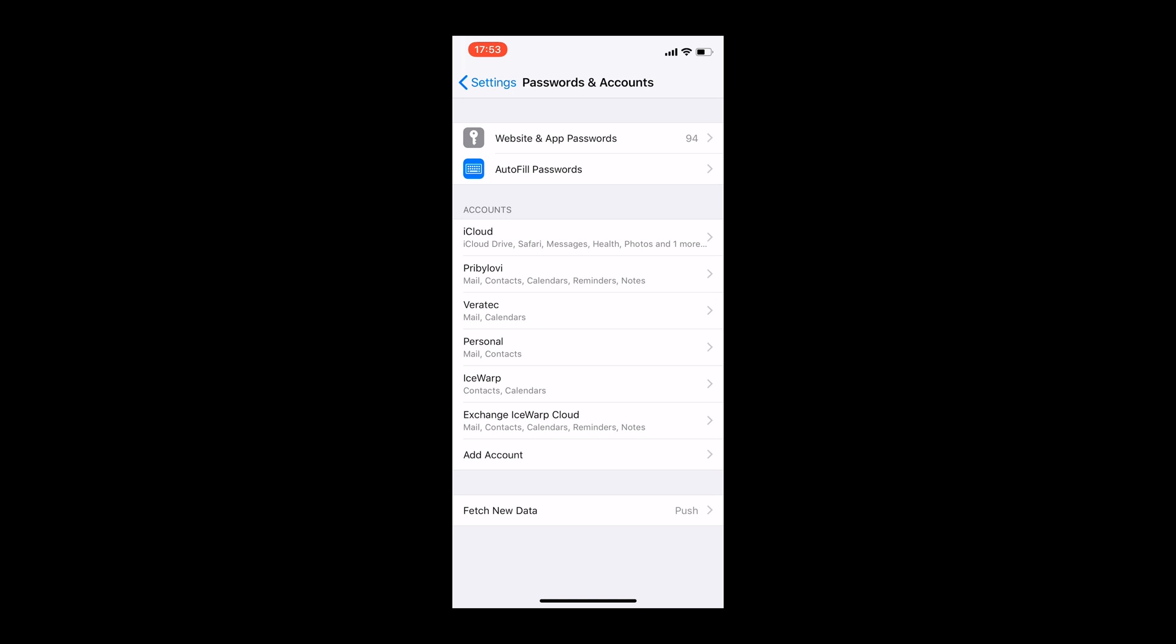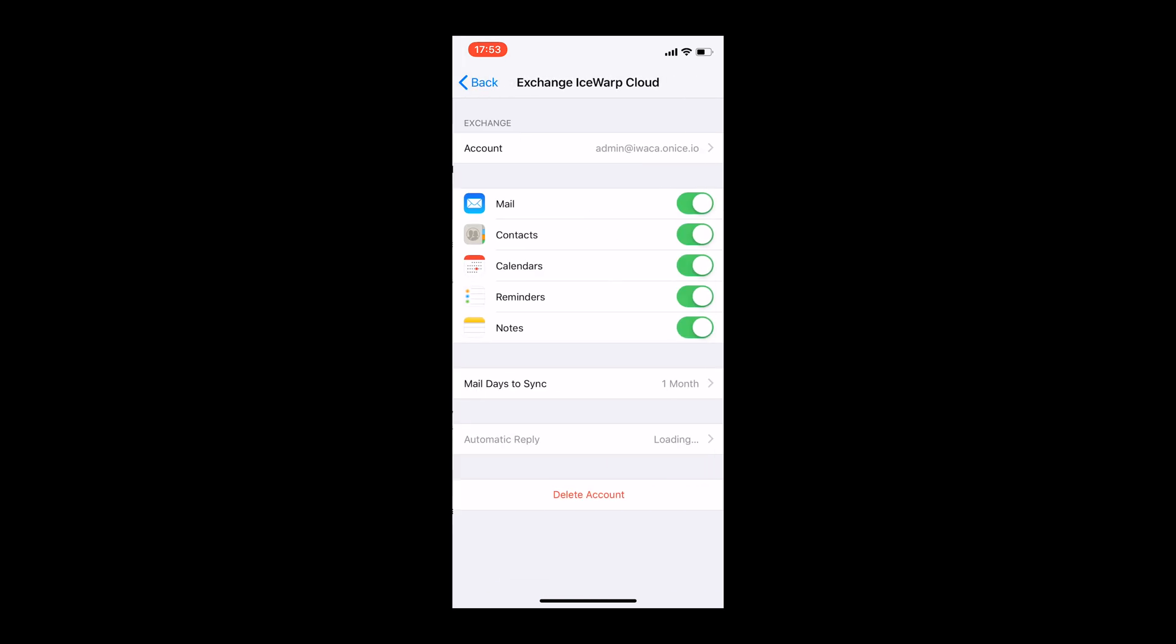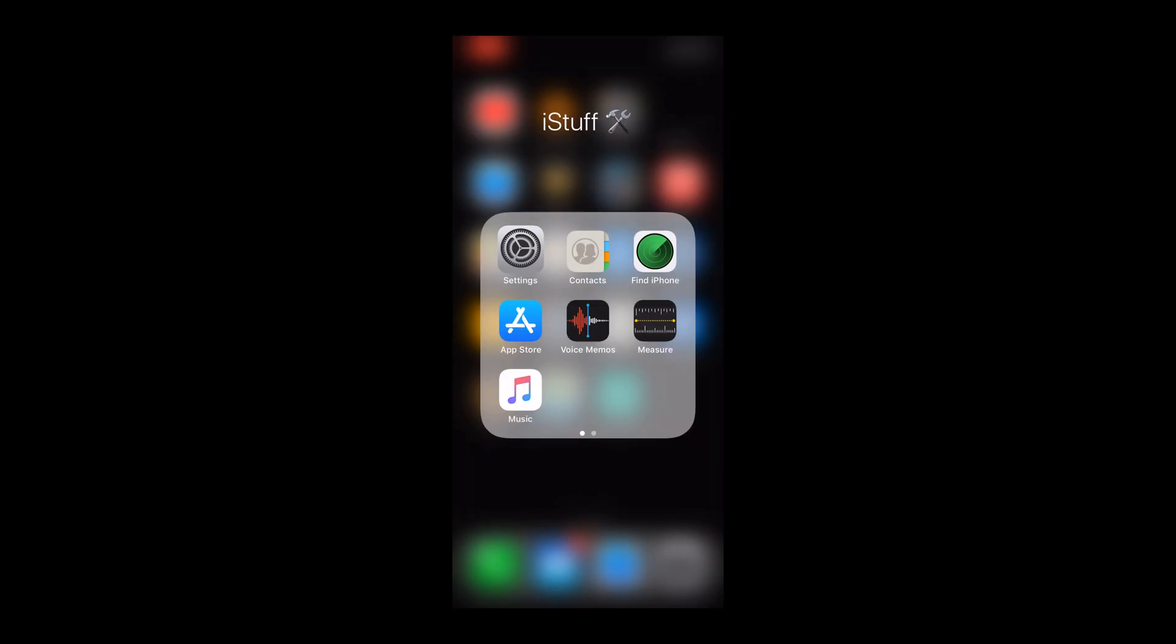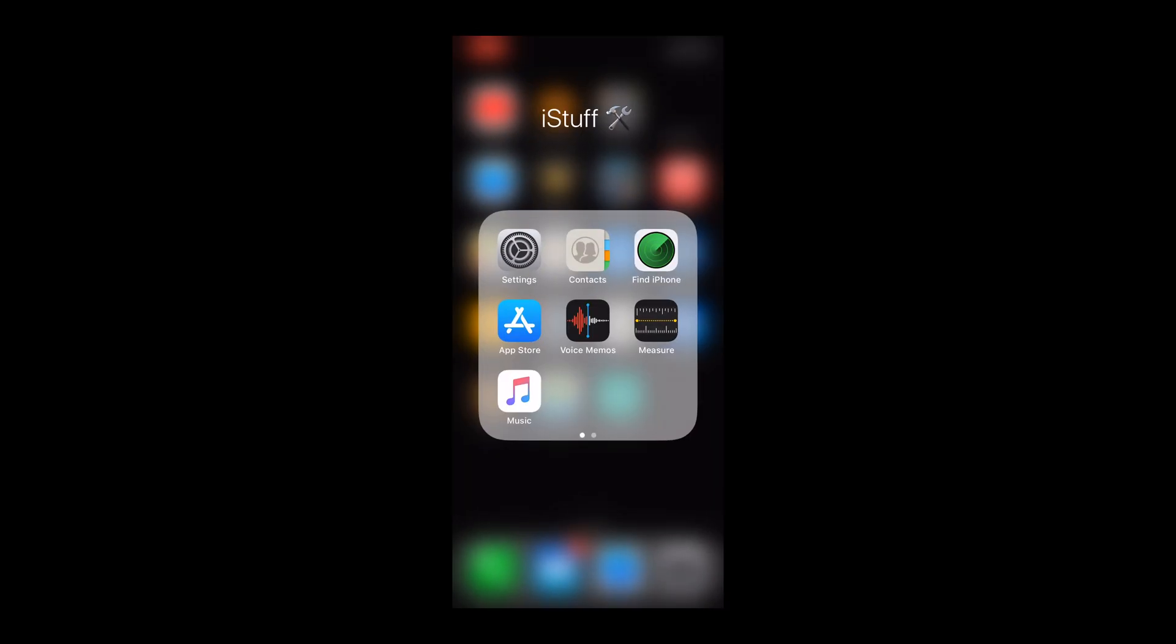Once account is added, you will see it in the list. From now on, you have access to all selected items in previous tab from your iPhone.